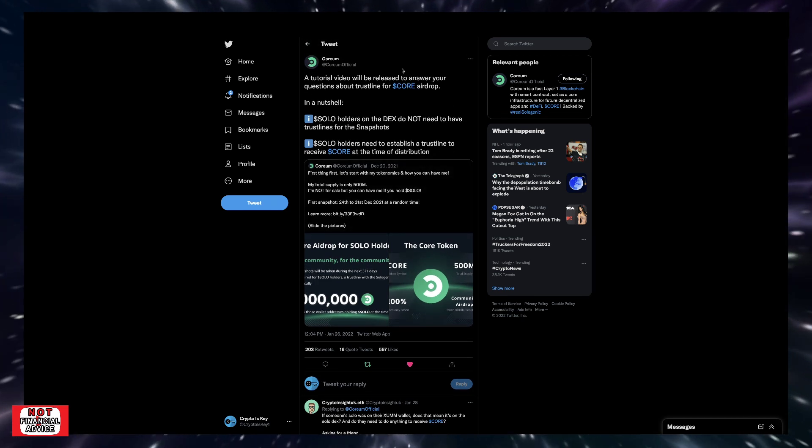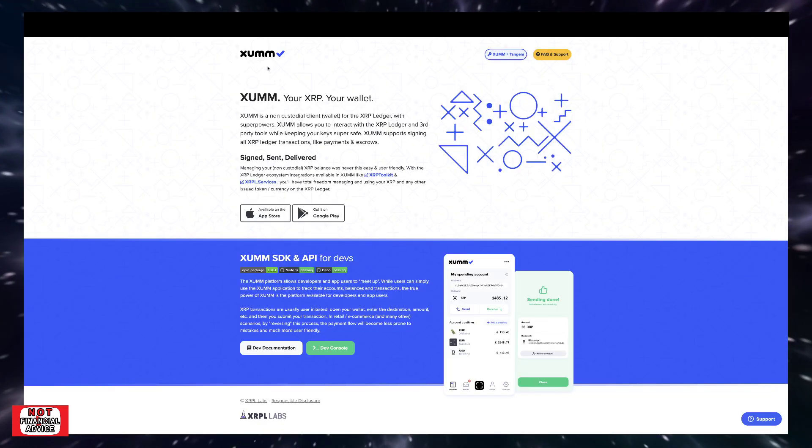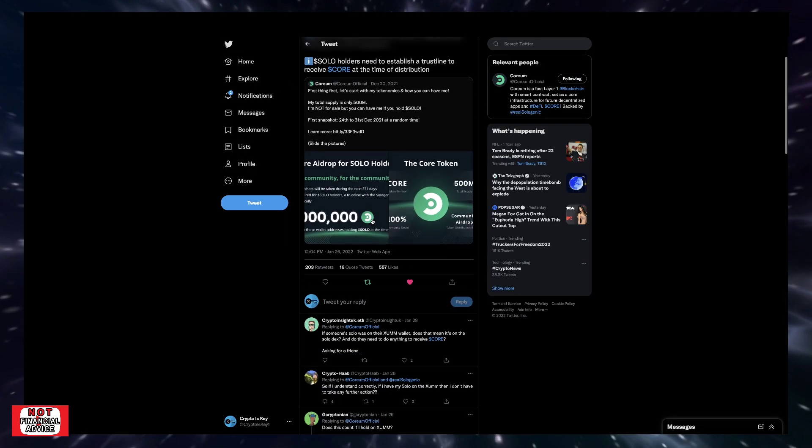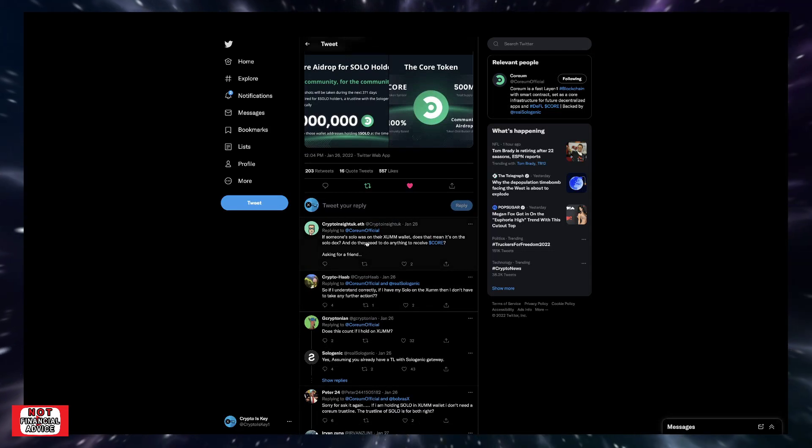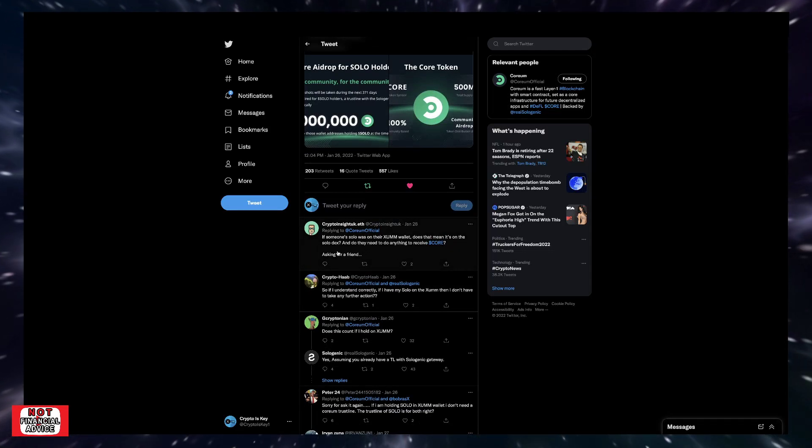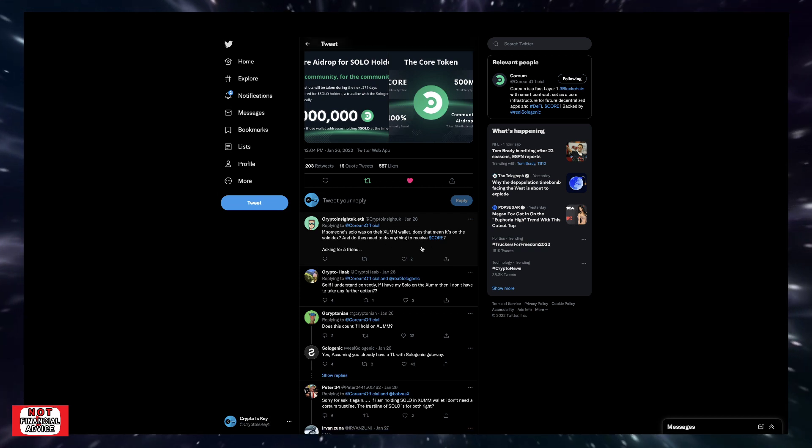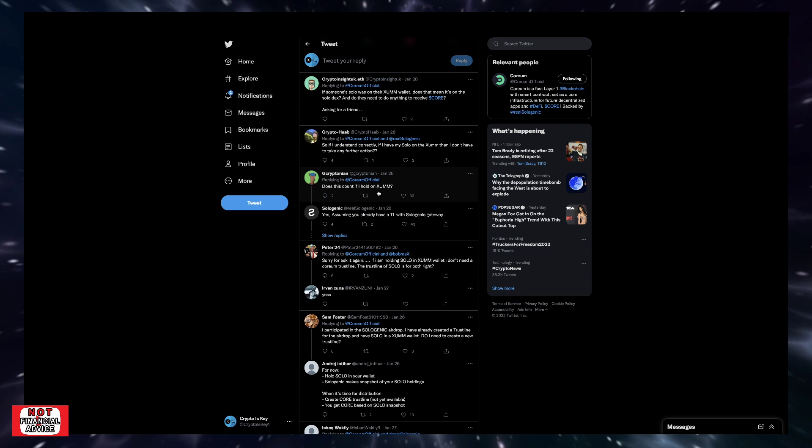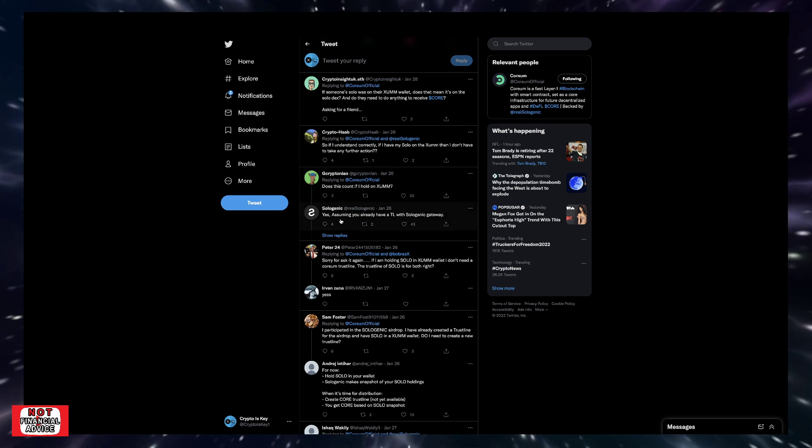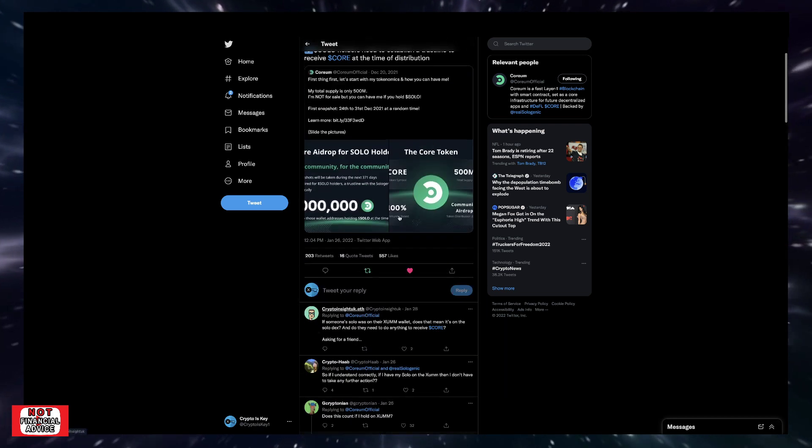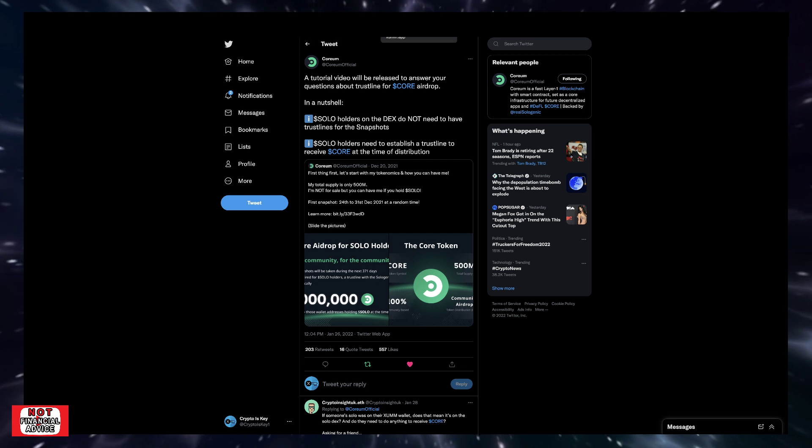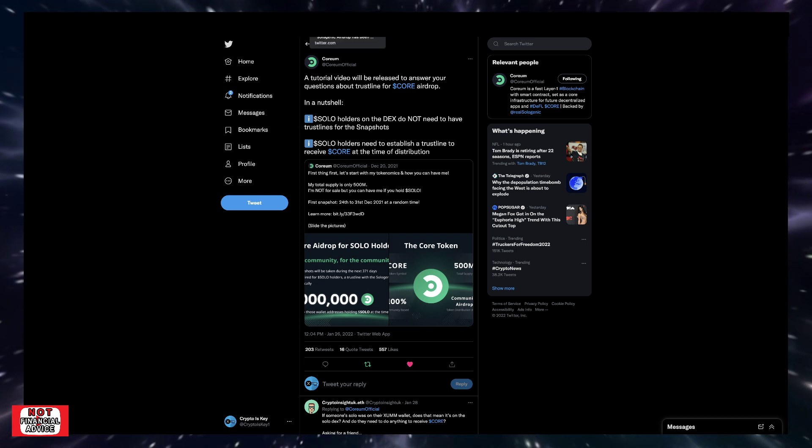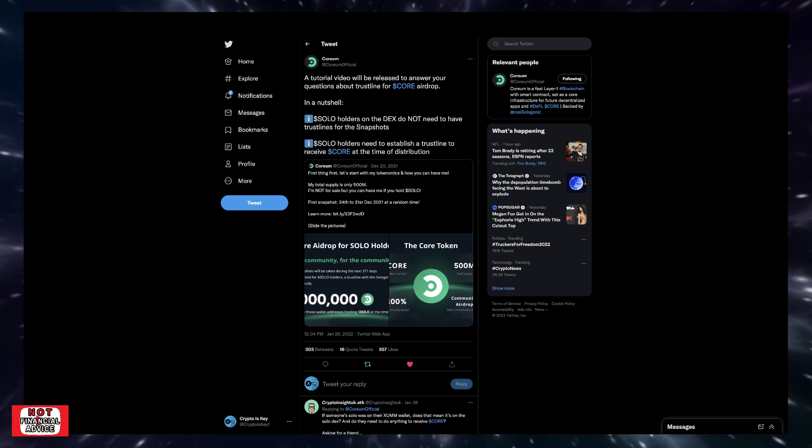So obviously, like I just said, if you had the Xumm wallet and you've already set a trust line before the solo airdrop, whether you had solo or XRP, you're pretty much good to go. So a gentleman down here says, if someone's solo was on the Xumm wallet, does that mean it's on the solo DEX or do they need to do anything to receive CORE? And then if you come down here, it says, does this count if I hold on Xumm? And it says, sologenic had tweeted saying, yes, assuming you already have a trust line with sologenic gateway. So pretty much if you have a trust line set up and you already hold your solo in your Xumm wallet or any compatible wallet that's supporting this airdrop and you have that trust line set up, you should be good to go for this quorum airdrop.